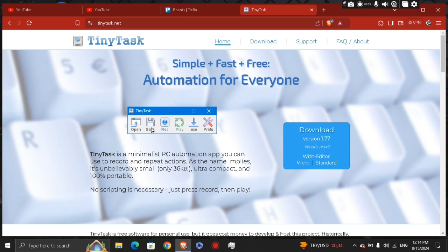You have right here loading the saved task. Click the open button to load a previously saved macro. Once loaded, click play to execute the saved actions.